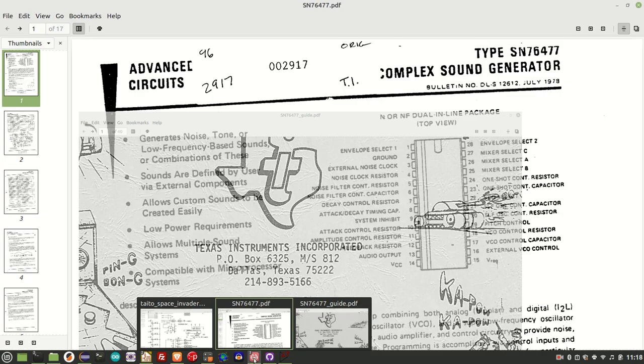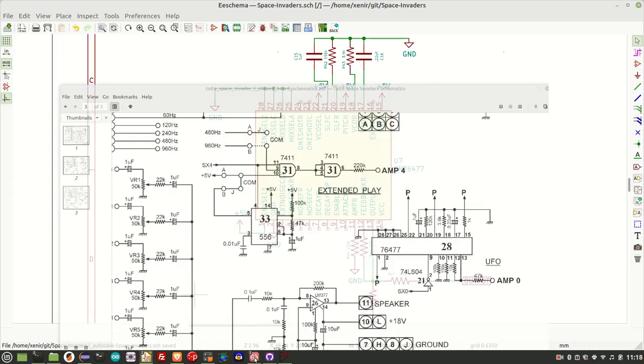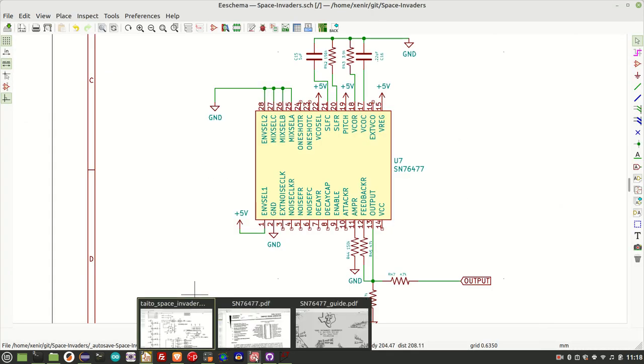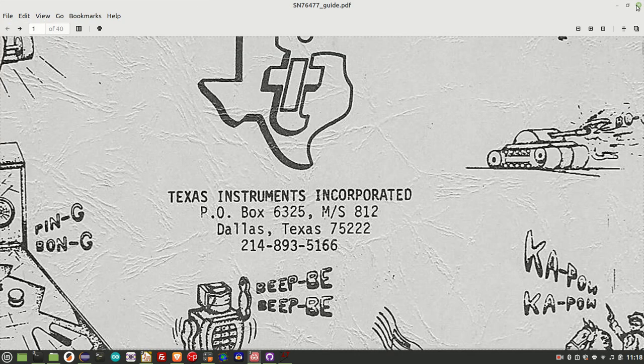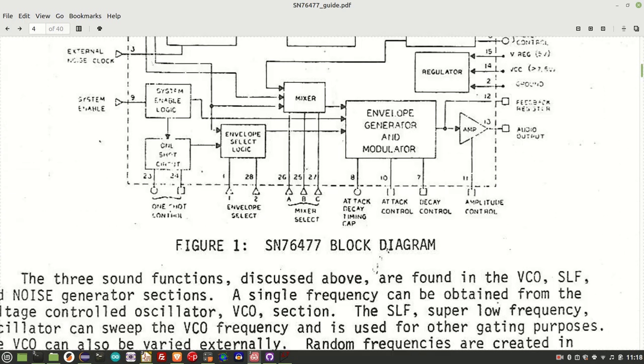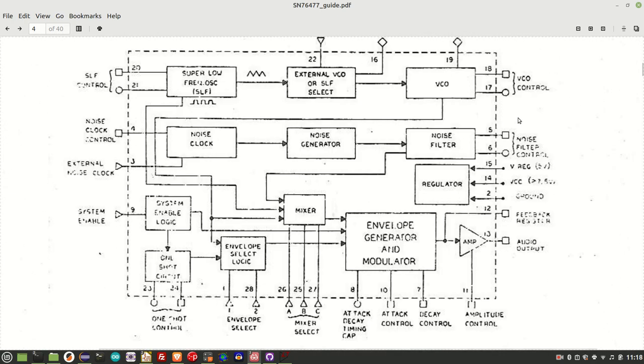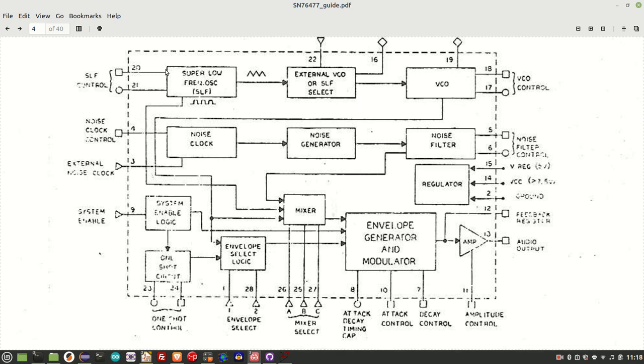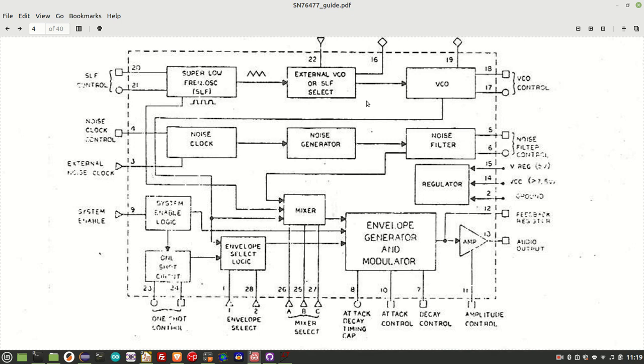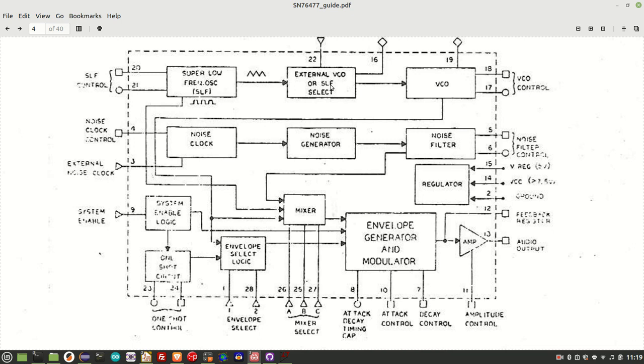Let me quickly have a look at the block diagram. The first thing we have is this so-called super low frequency oscillator. And this SLF has two functions. It can either drive in frequency modulation fashion the VCO, or it can act as a VCO itself. The VCO provides square waves. You can externally drive this VCO with resistor capacitor combination, or you can have the SLF drive the VCO. And having the SLF drive the VCO is what the Space Invaders circuit actually does.